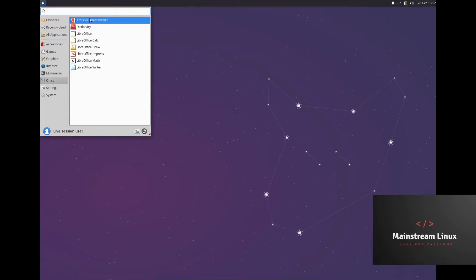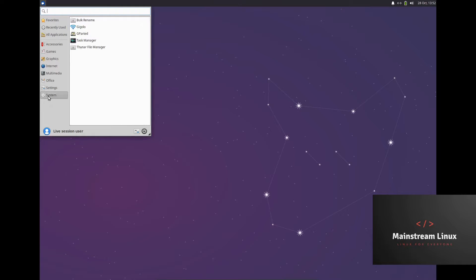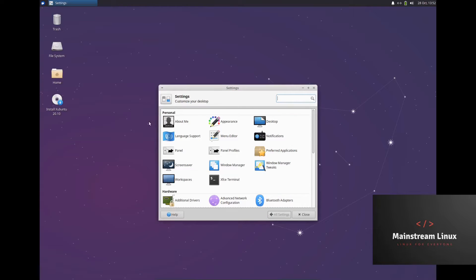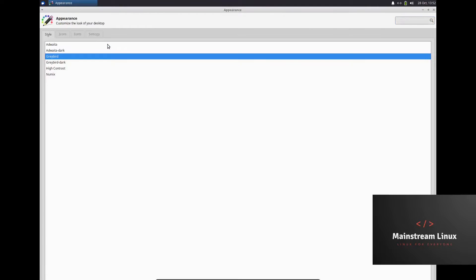And of course there's the complete LibreOffice suite. Let's go check out the settings real quick.